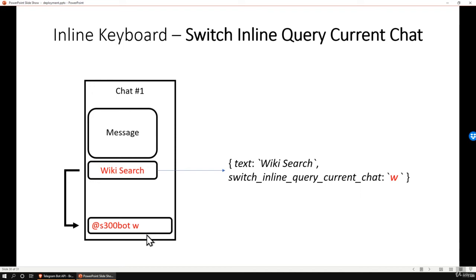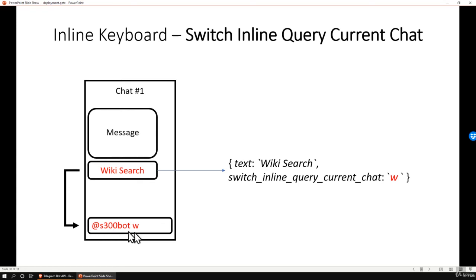However, if the inline_query_current_chat field is empty, and when the user clicks the button, it will only pre-type the bot's username and nothing else.